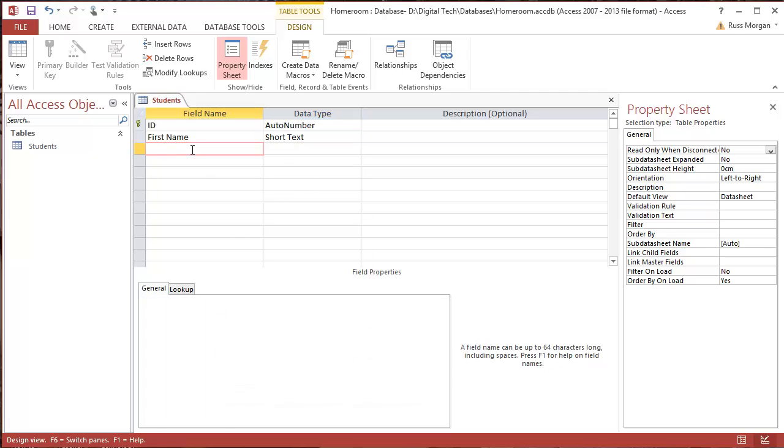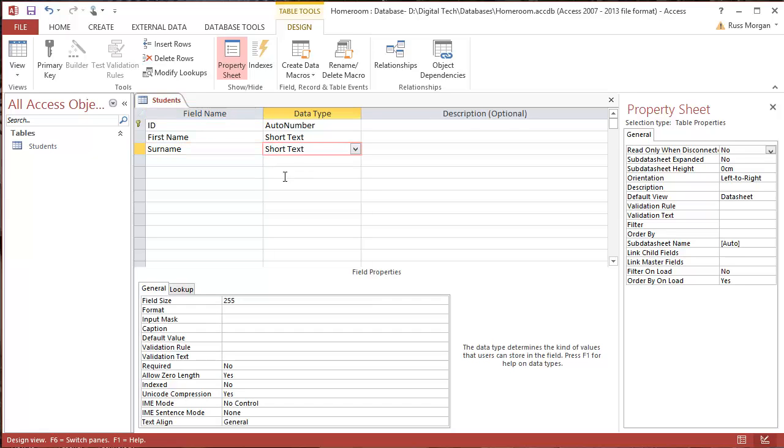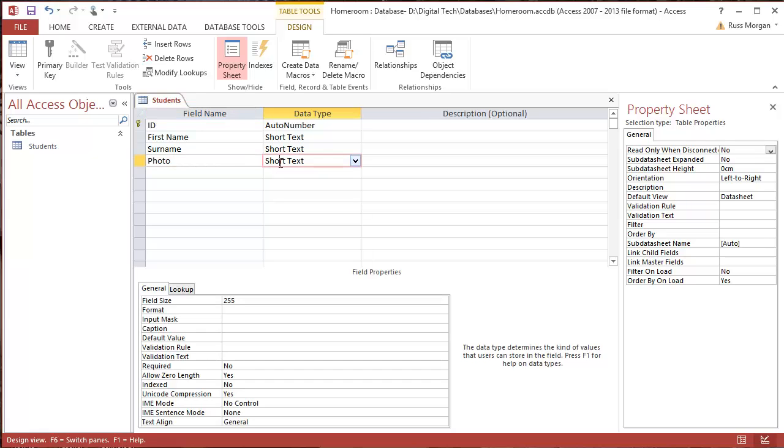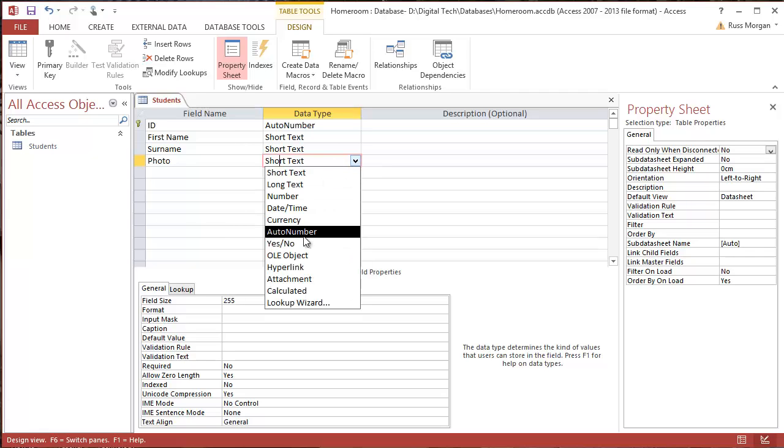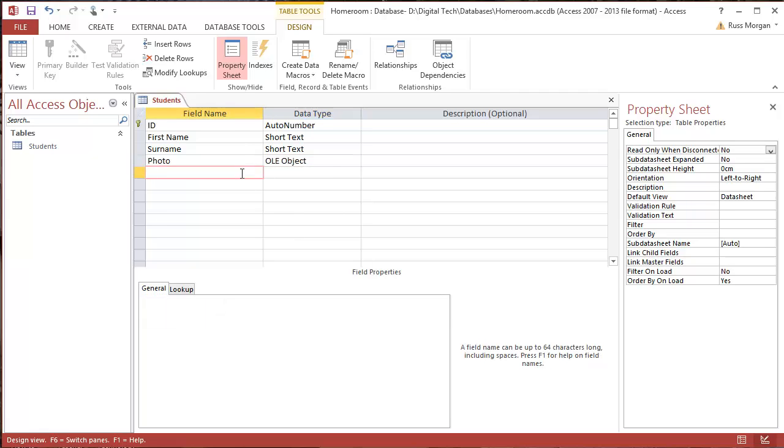I'm next going to put in my surname. Same thing, short text is fine. Next one I'm going to do, I'm going to look for a photo. Now photo's a different data type. I can't have a photo which is short text. So this time, I'm going to choose one down here which says OLE, which stands for Object Linking and Embedding, because we're going to embed photographs here later on. OK, I'm going to carry on filling a few more of these in now, and then I'll jump back to this video and show you where they're completed.